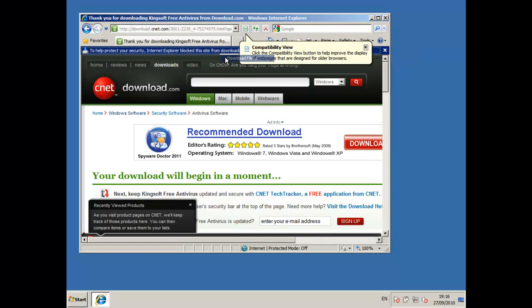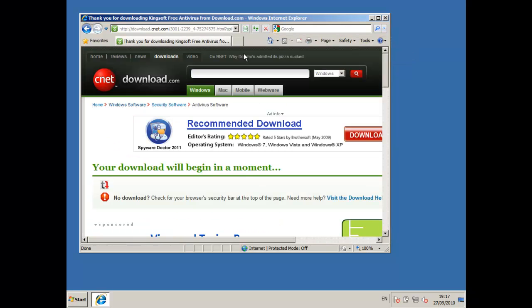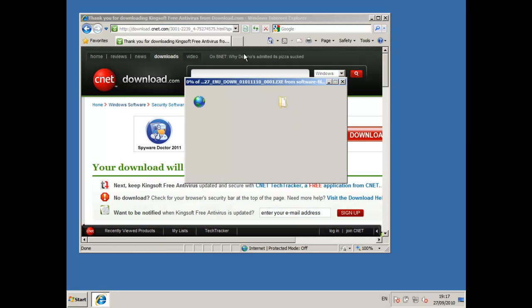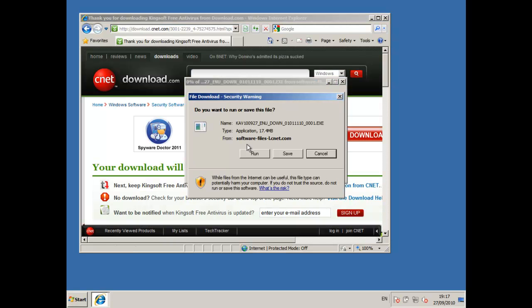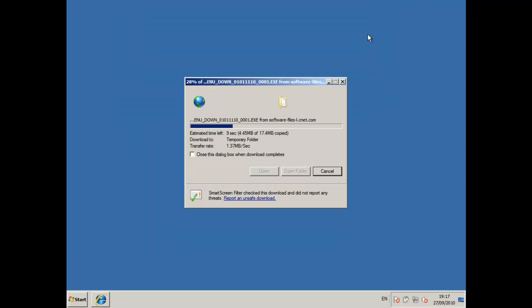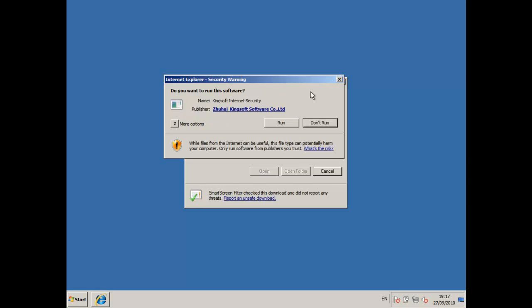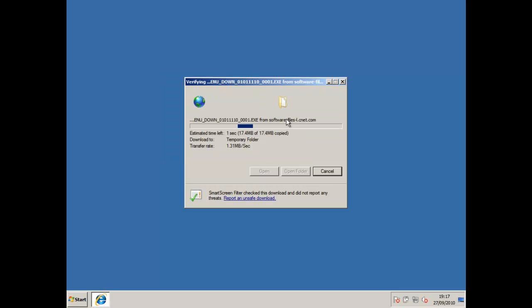Here we go. Finally I'm going to start the download. I'm going to click run.